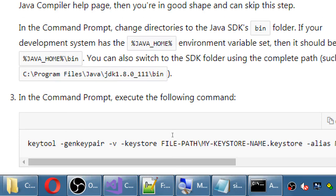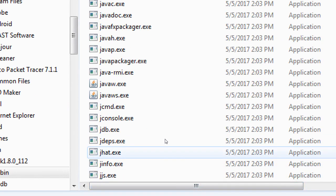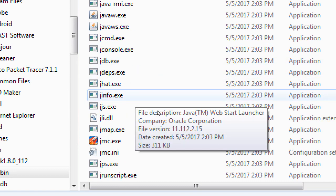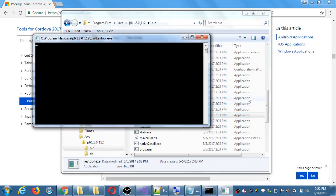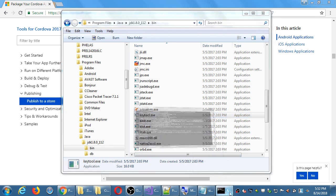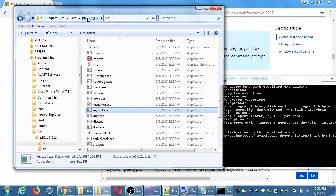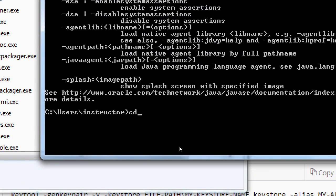To navigate in the command prompt, we use 'cd' (change directory) to move from folder to folder, and 'dir' to view directory contents. Type 'cd \' to go to the root of the C drive, then 'cd program files', then 'cd java', then 'cd jdk' — press Tab to autocomplete the folder name. Then 'cd bin'. So now I should be in C:\Program Files\Java\JDK1.8.0_112\bin.